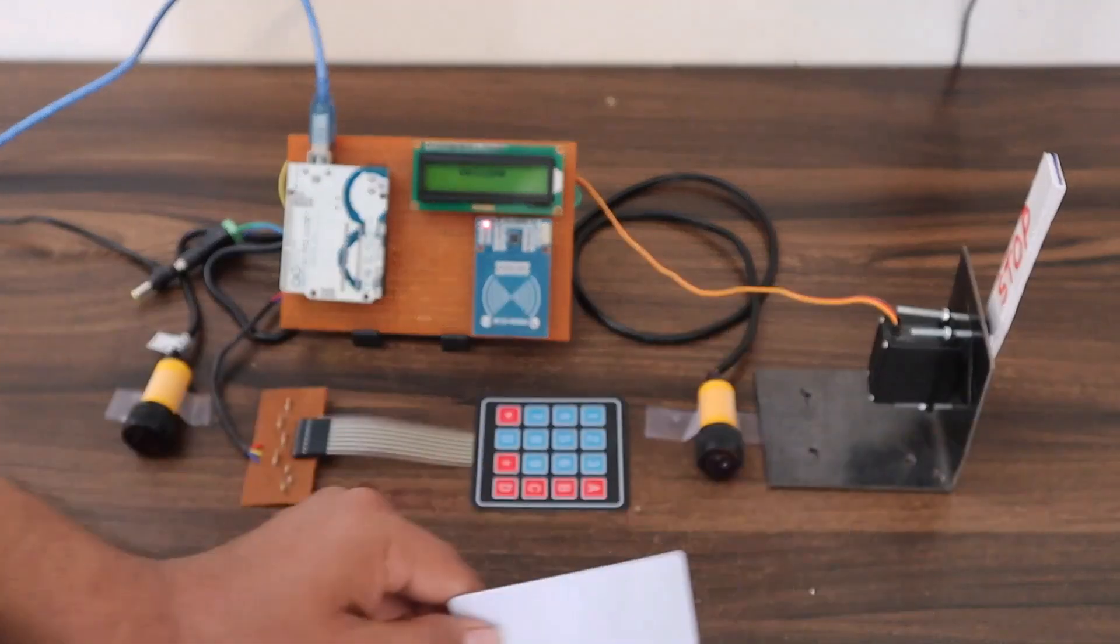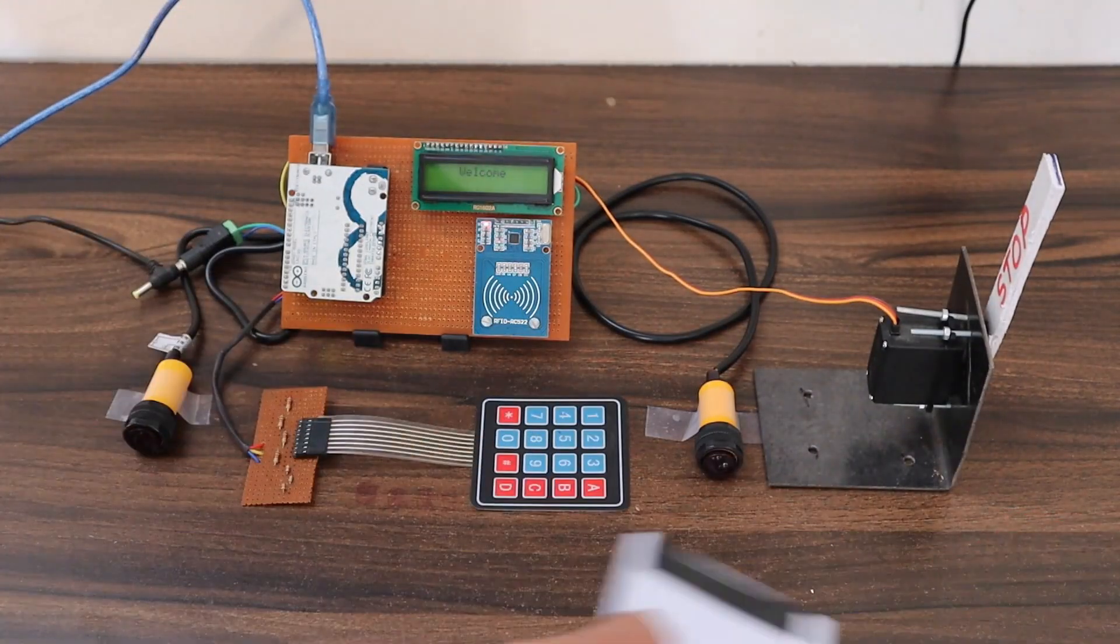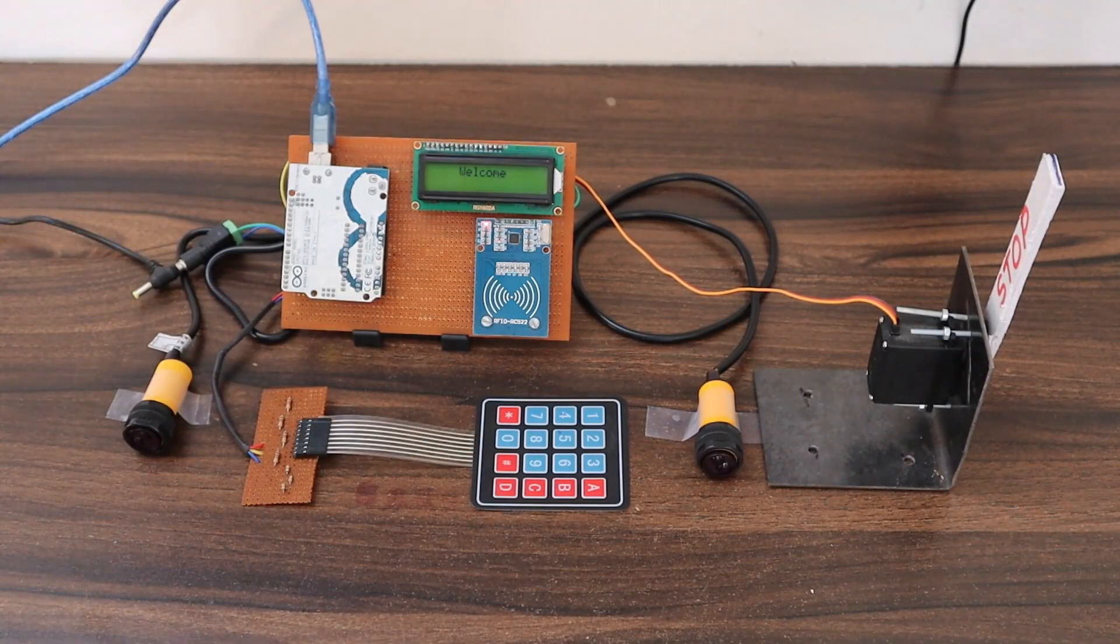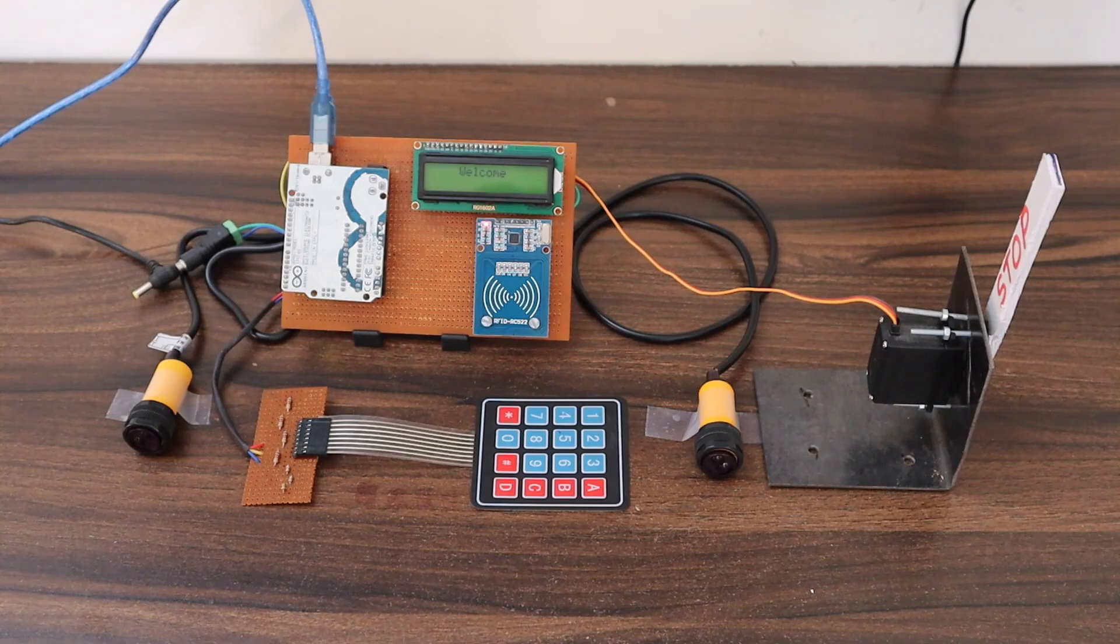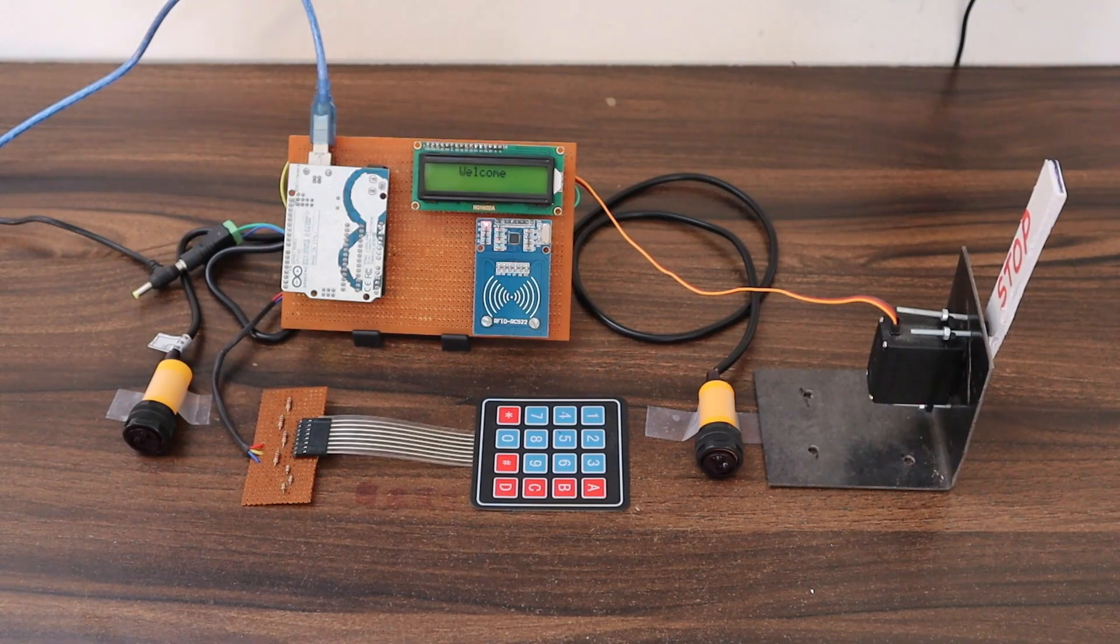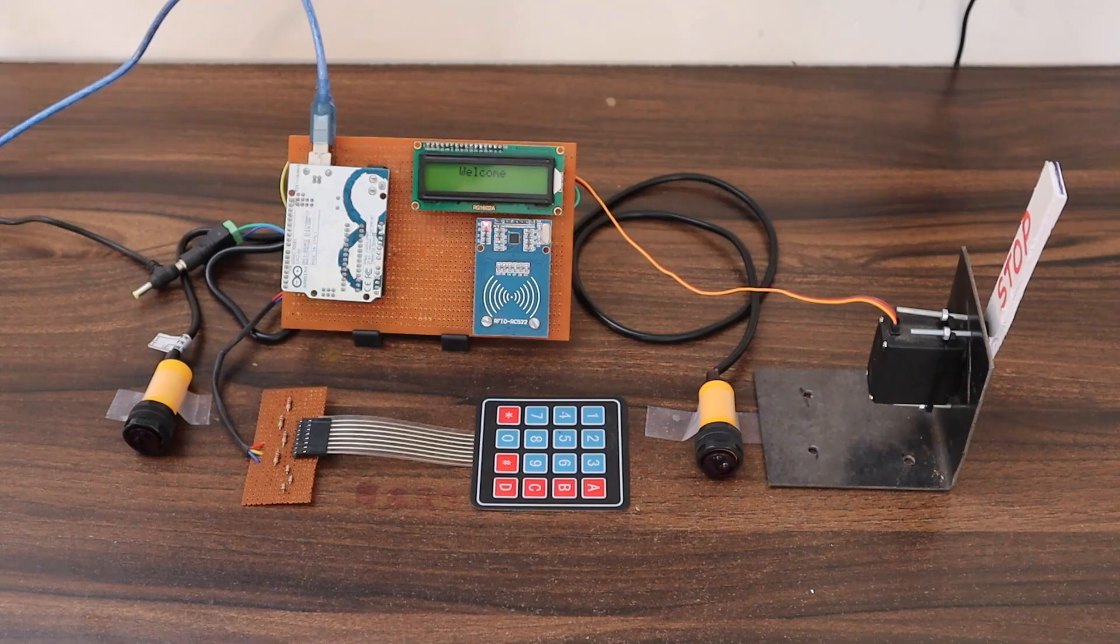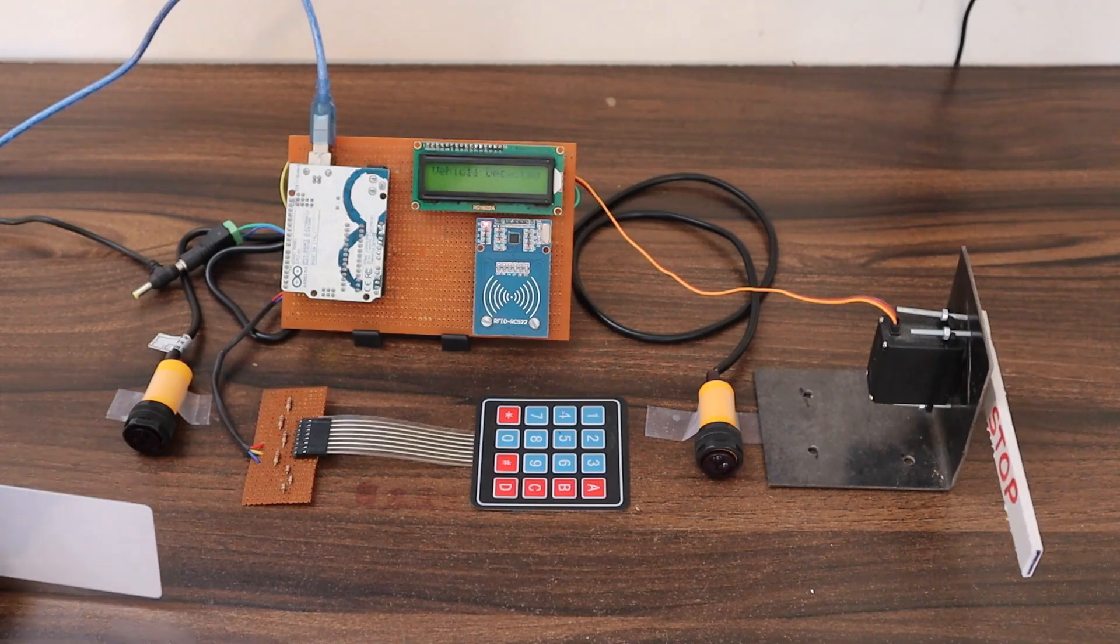This is really great. The system is working very fine and you can use this in industrial applications or for your college project. So that's all from today's video.